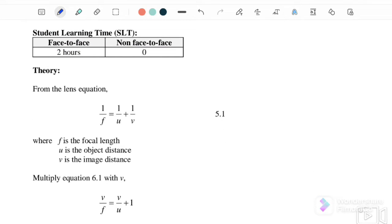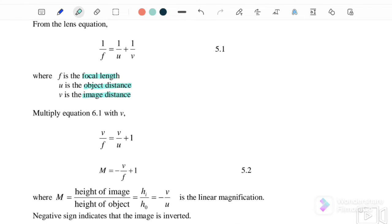The lens equation is: 1 over f equals 1 over u plus 1 over v, where f is the focal length, u is the object distance, and v is the image distance. From this equation, when we multiply through by v, we get: v over f equals v over u plus 1.